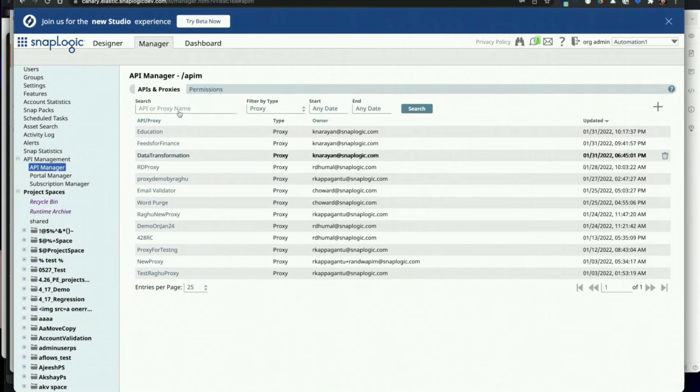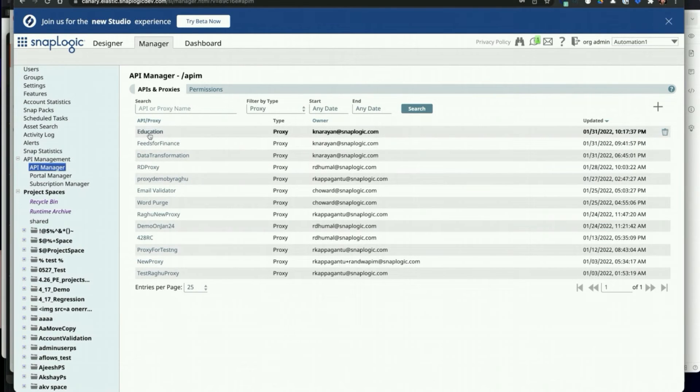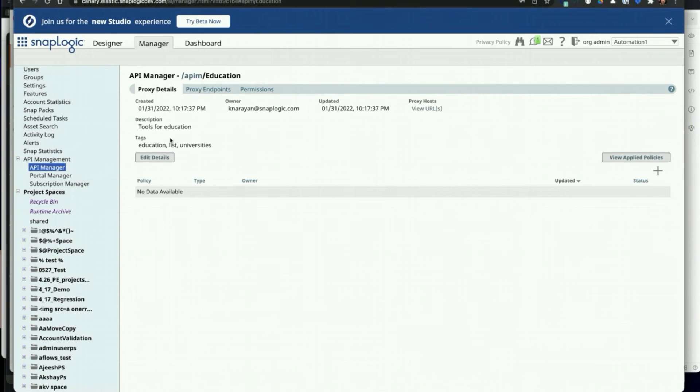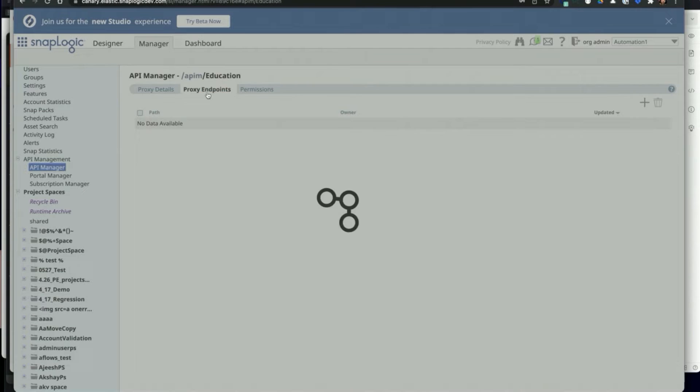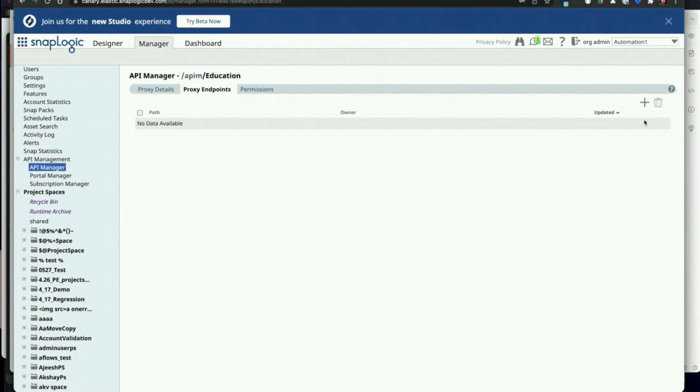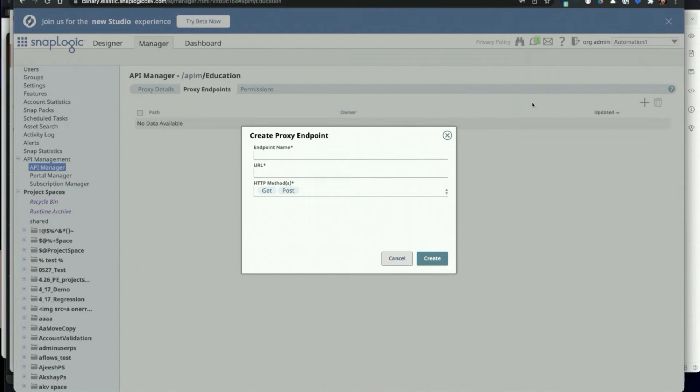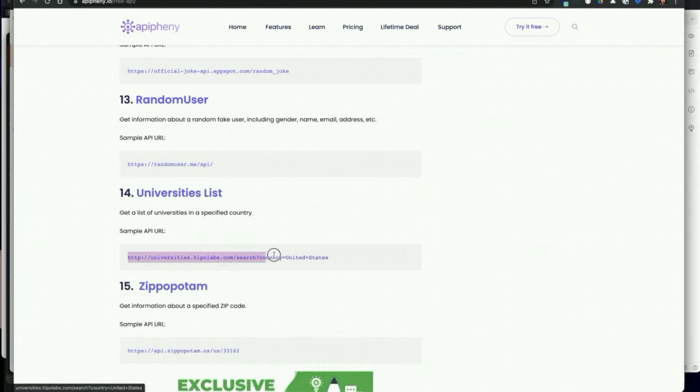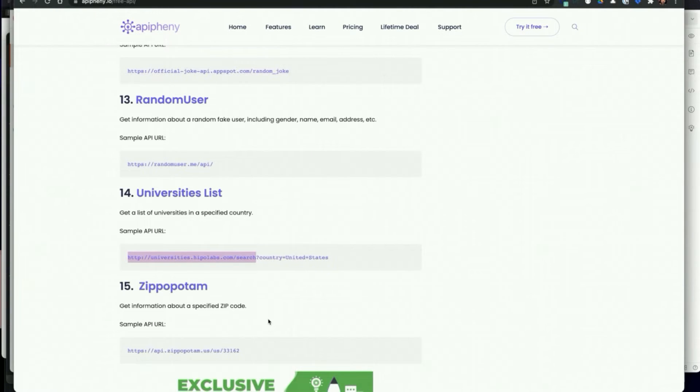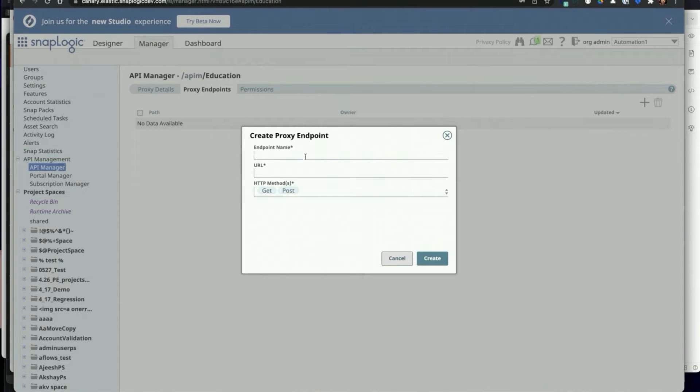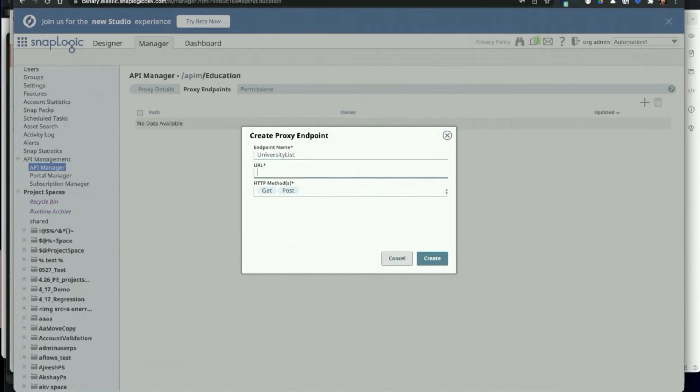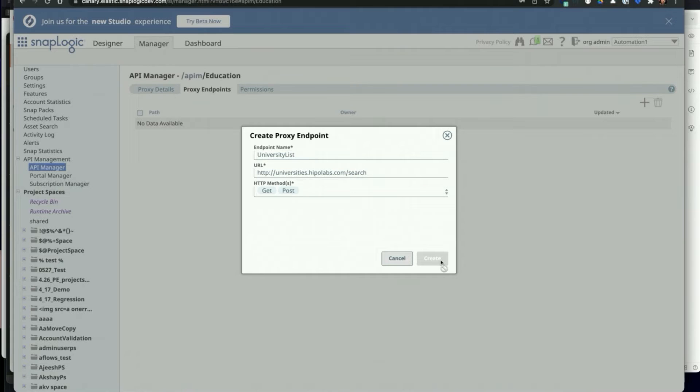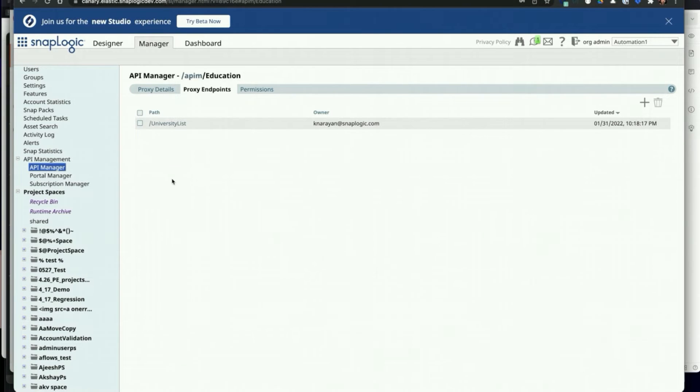Once you hit create, the proxy is now created and you can add endpoints to your proxy. Provide a name and upstream URL for the proxy endpoint in the create proxy endpoint dialog. Users can also specify the HTTP methods. Here I'm going to pick a public API, specify the endpoint name, copy the public API URL, and then select the HTTP methods that I want the proxy to be used for.